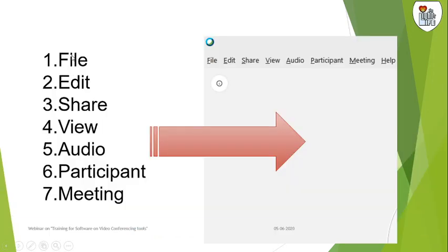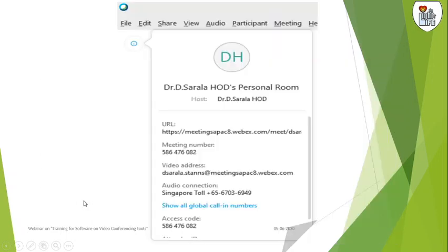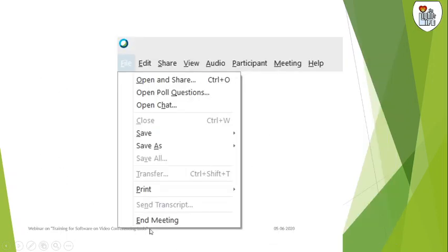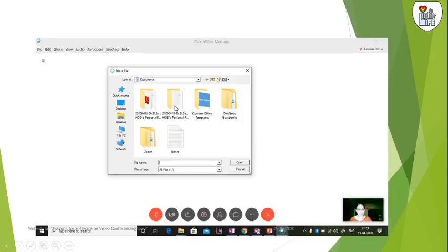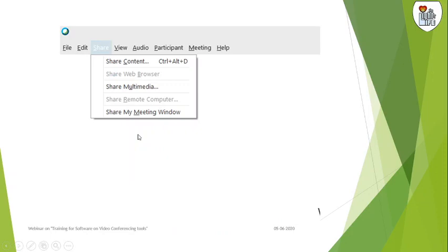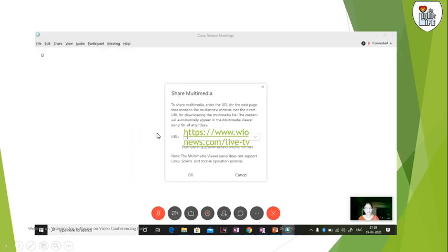What are all the menus? You have file, edit, share, view, audio, participant, and meeting. This is the personal room. You can share from the locally available list, content and multimedia, or the meeting windows. You can also give a URL link here.